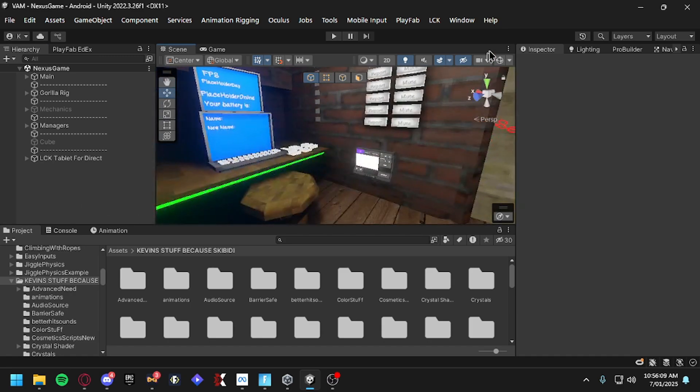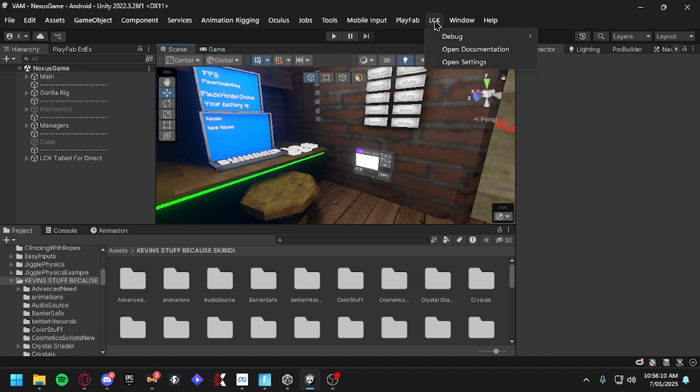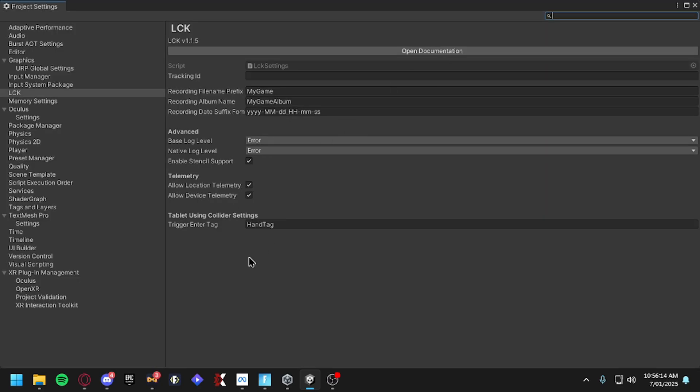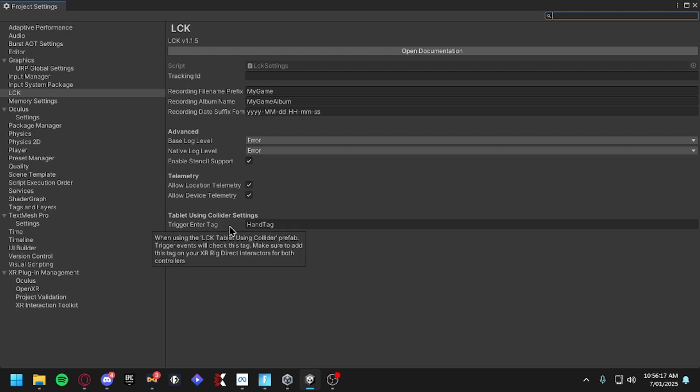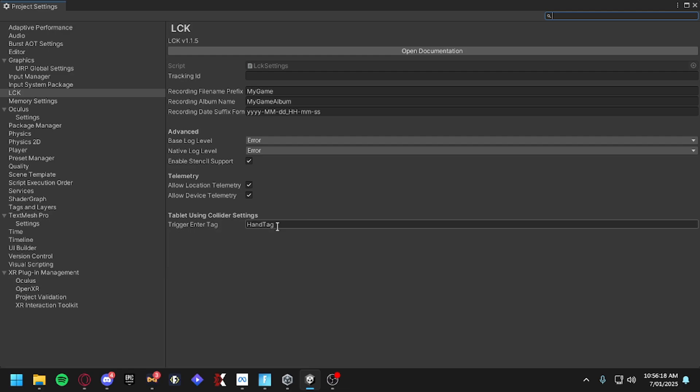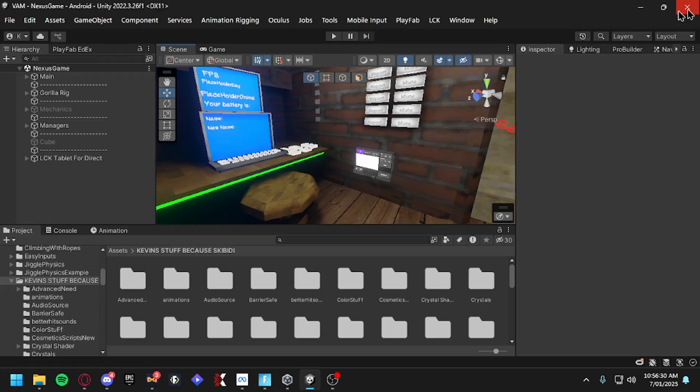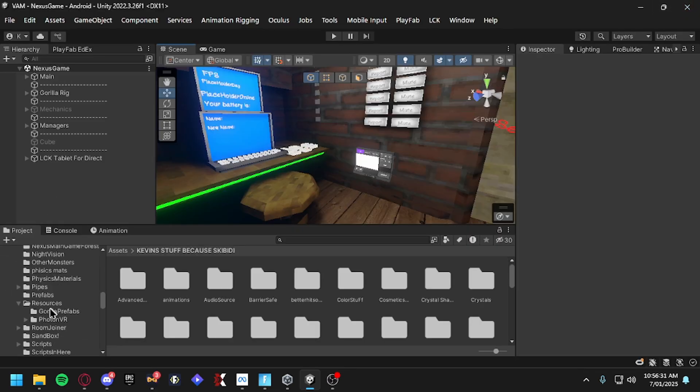You should have this at the top. If you open Settings, this is your Trigger Enter Tag. This is your tag for your game and everything. For example, mine's Hand Tag, so you just do that.